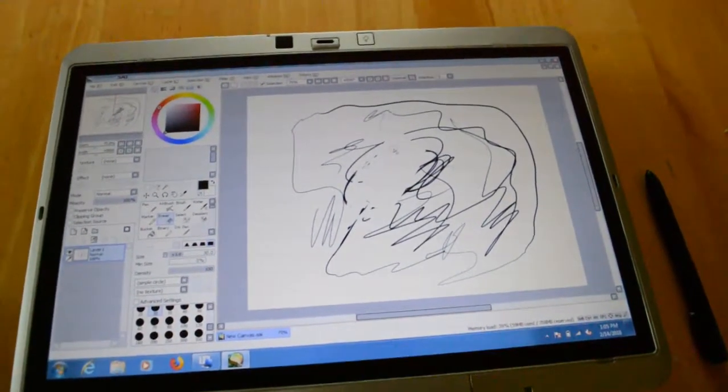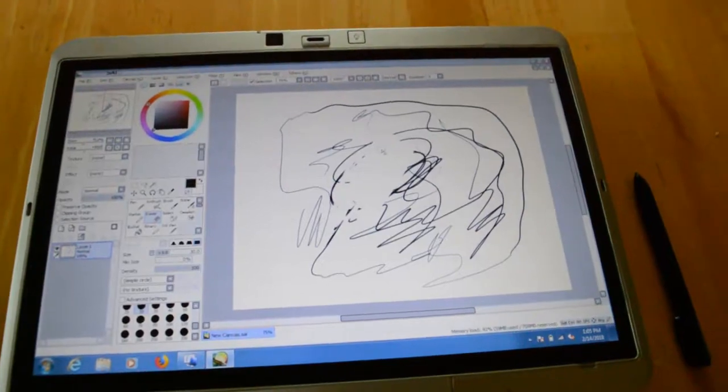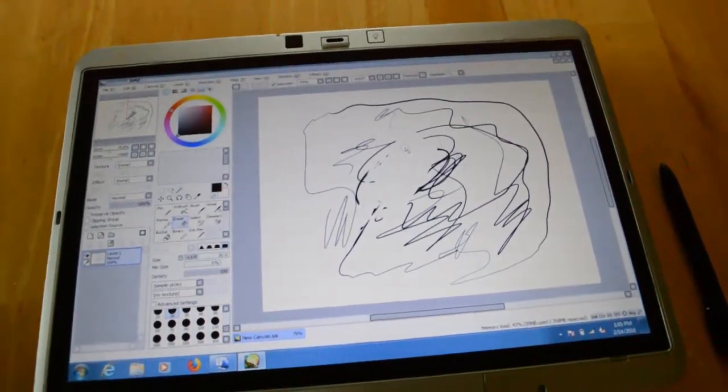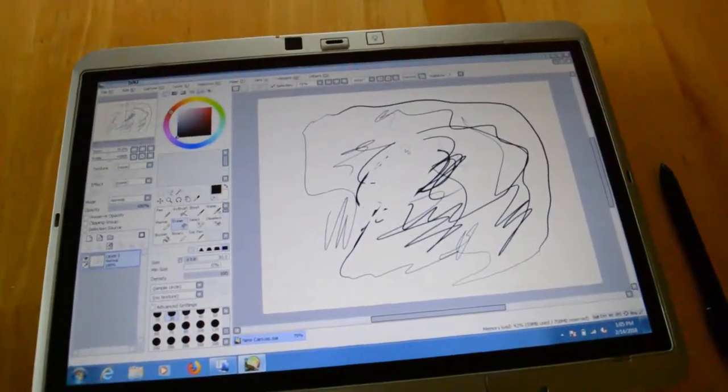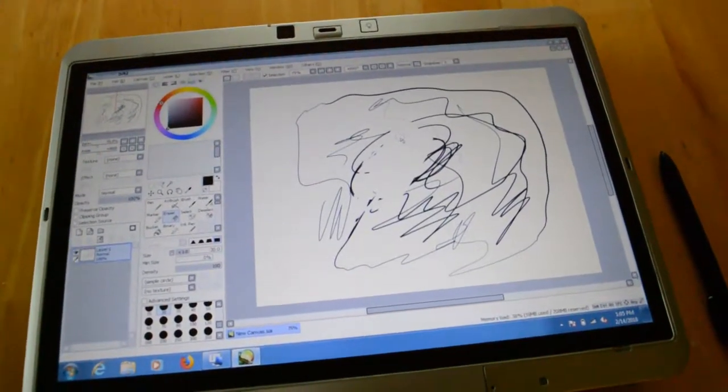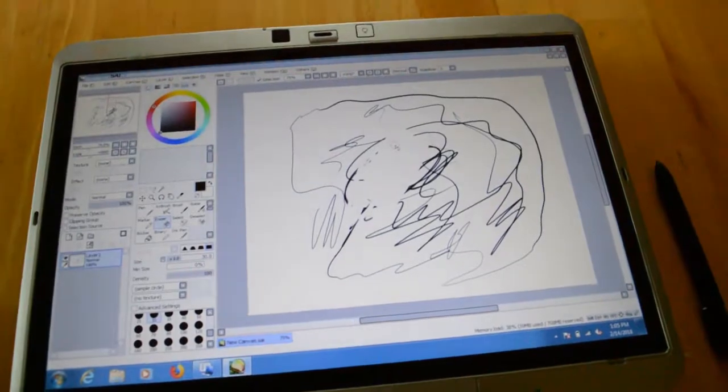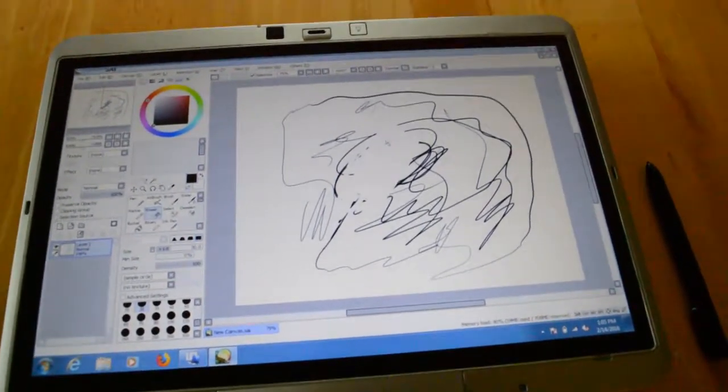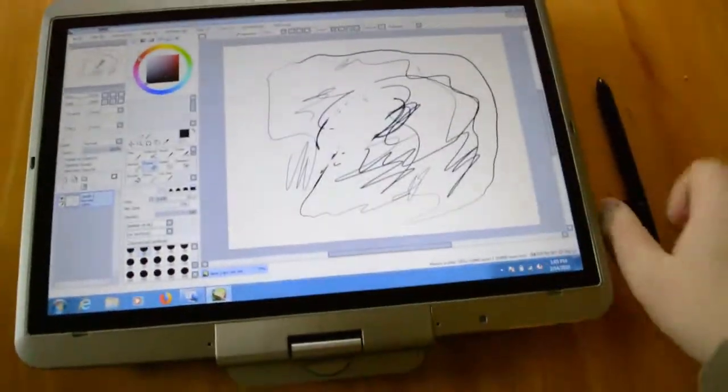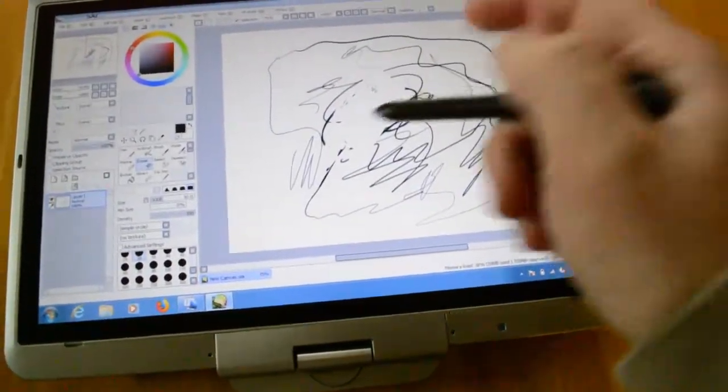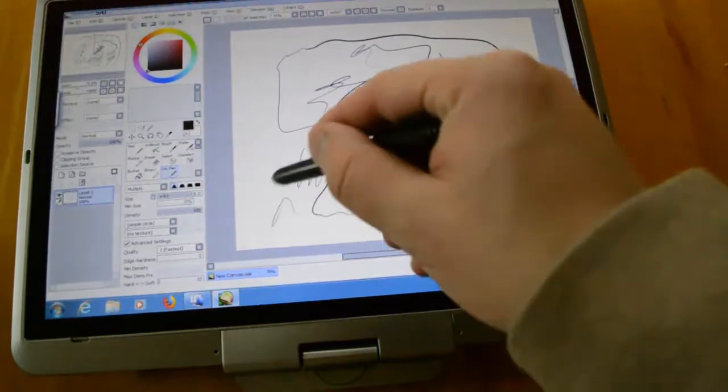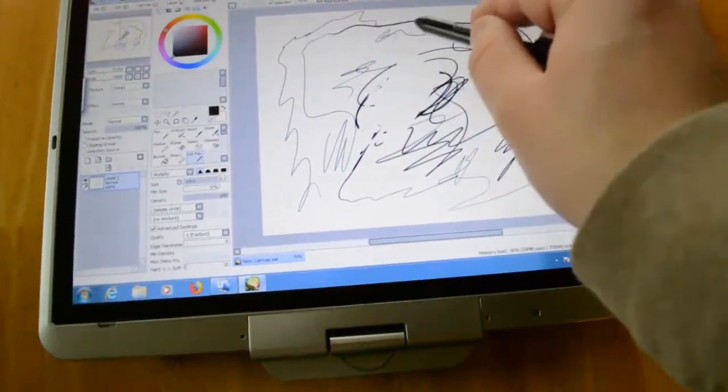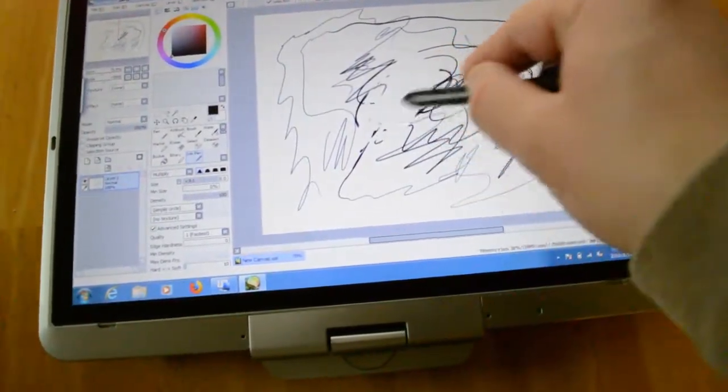But that's not the best part. For the price of one of those generic tablets, where you have to look at the monitor, you can actually draw on it. And it's pressure sensitive.